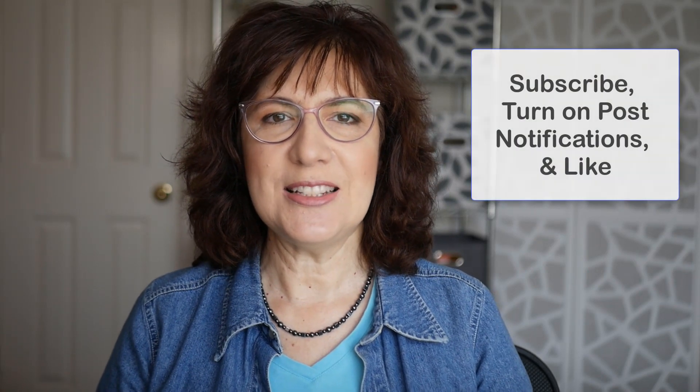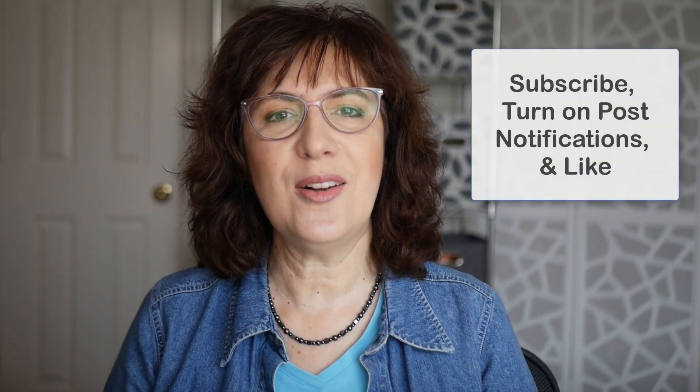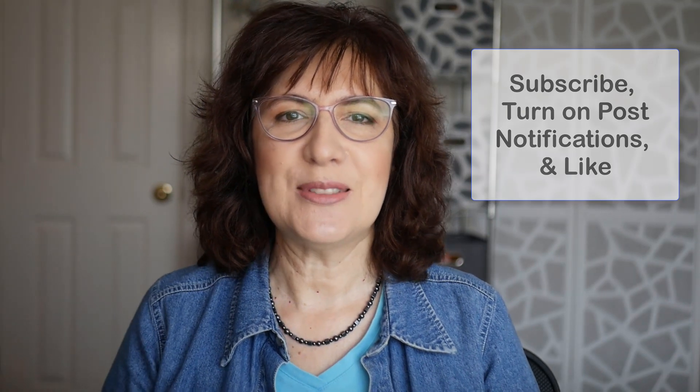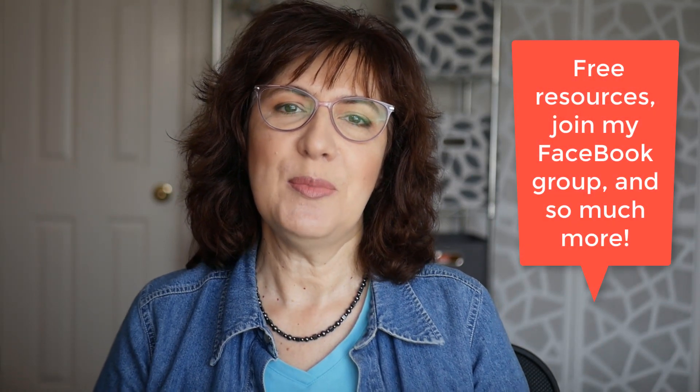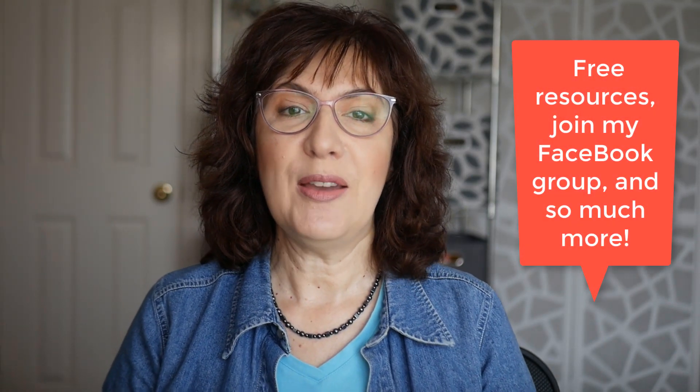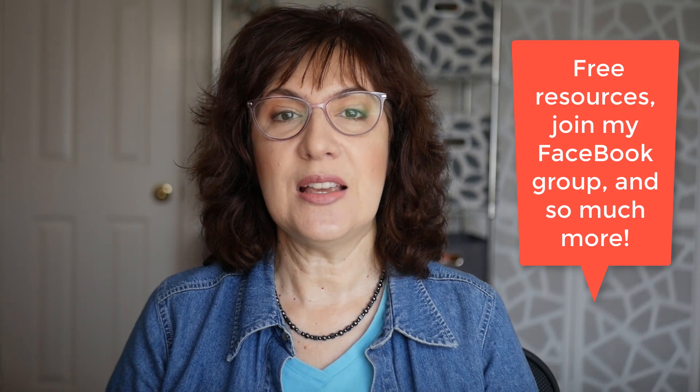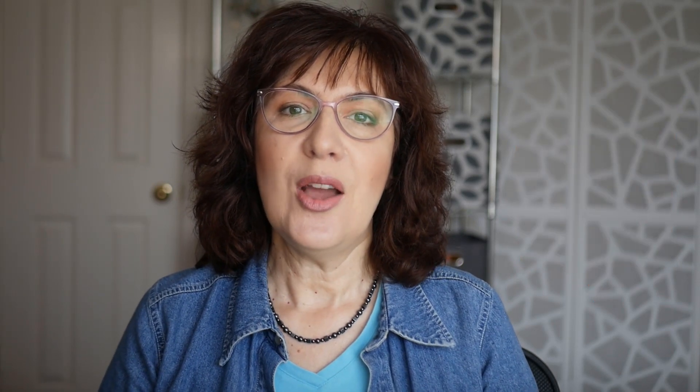If this content is helping you, then subscribe to my channel, ring the bell, and give me a thumbs up. And check the description below for all of my free resources, including the link to join my Facebook community. And let me know also in the comments if there are any other topics you'd like me to cover in the future. I'm here to help. I'll see you next time.